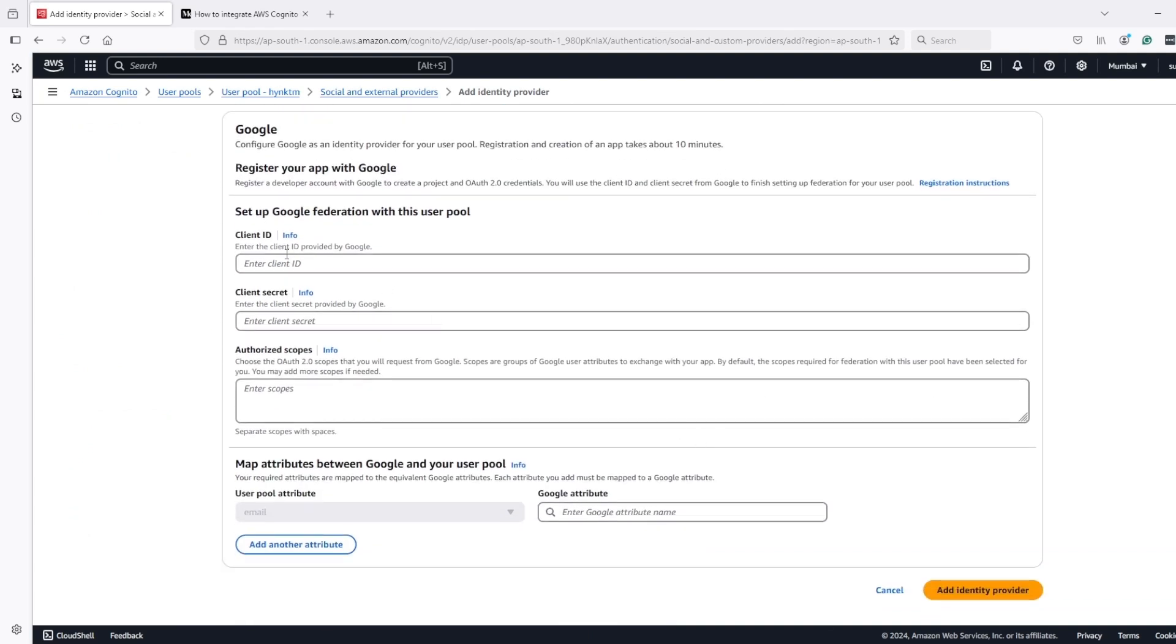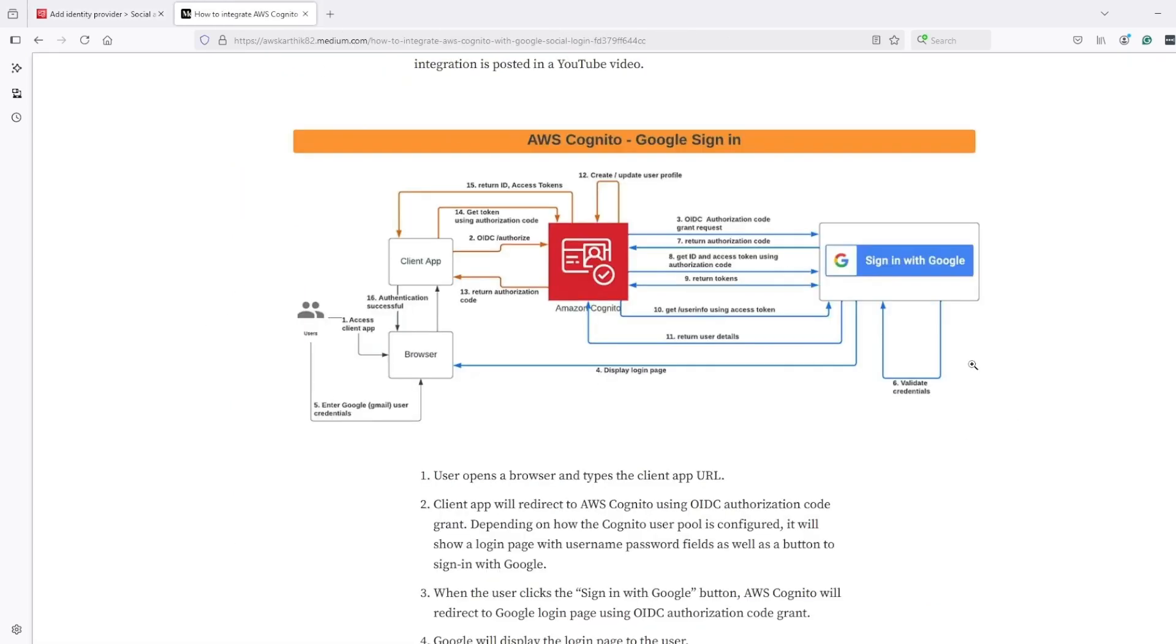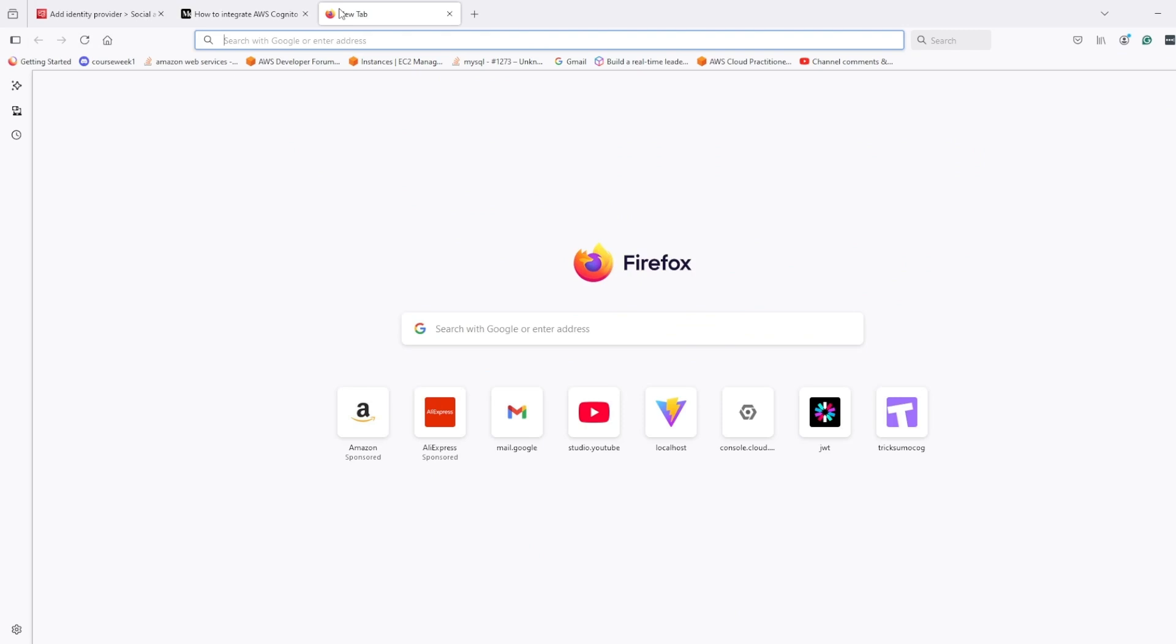Now we need to add client ID for Google, secret, and scopes. So if we see this diagram, we have this Cognito client here which is interacting with us. Similarly, we need to create one client at the Google side also, which will interact with Cognito for giving this authorization code and information. For that, we need to login to Google Cloud account.